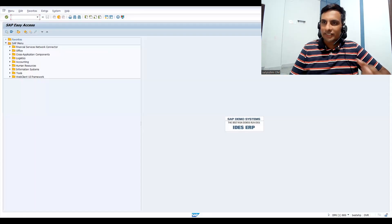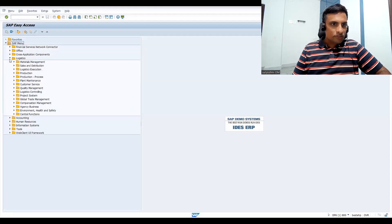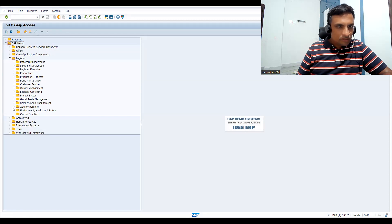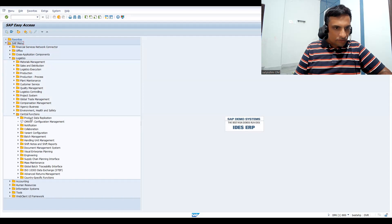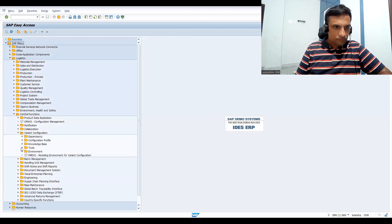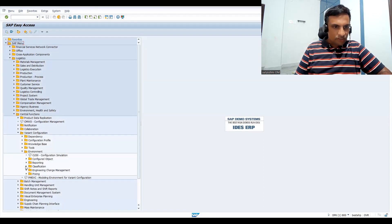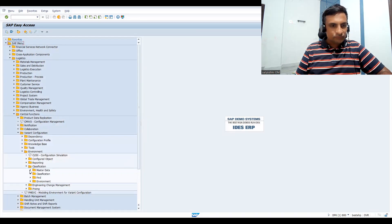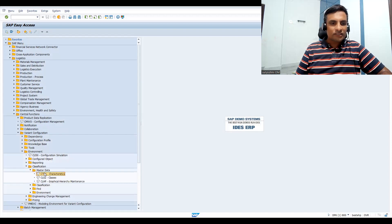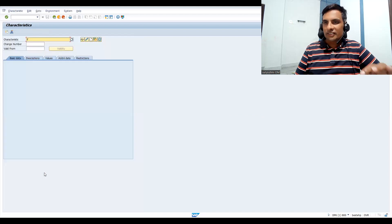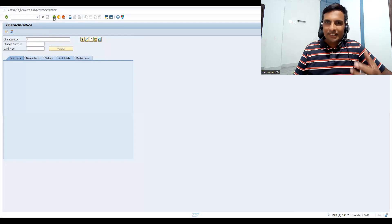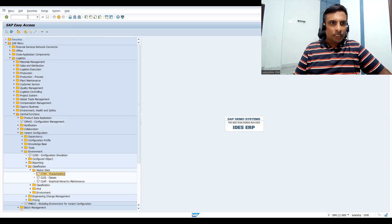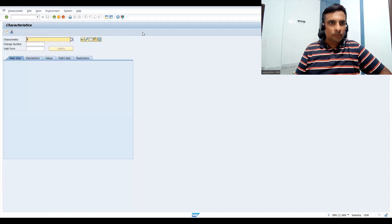This is master data, so let's go to Logistics, then go to Central Functions. This is the place where we're going to check. In Central Functions, let's go to Variant Configuration. Now go to Environment, you can see Classification, and let's go to Master Data. You can see the transaction code CT04 — this is for your characteristics definition. If you want Class, we'll see that later. In this session we'll define whatever characteristics we require.